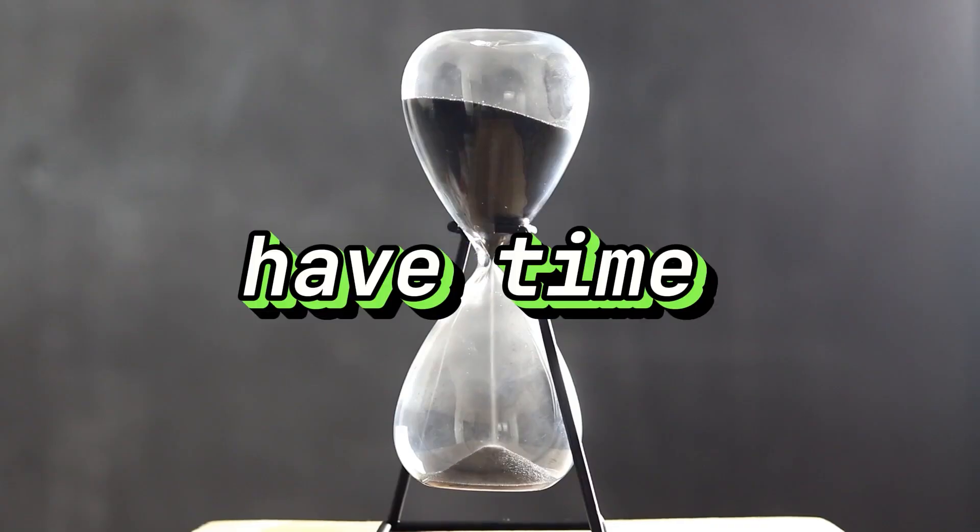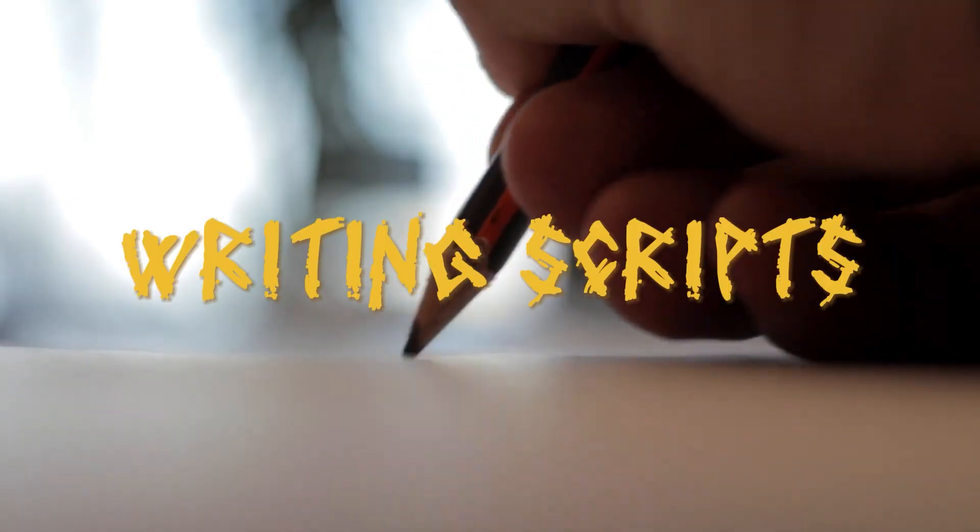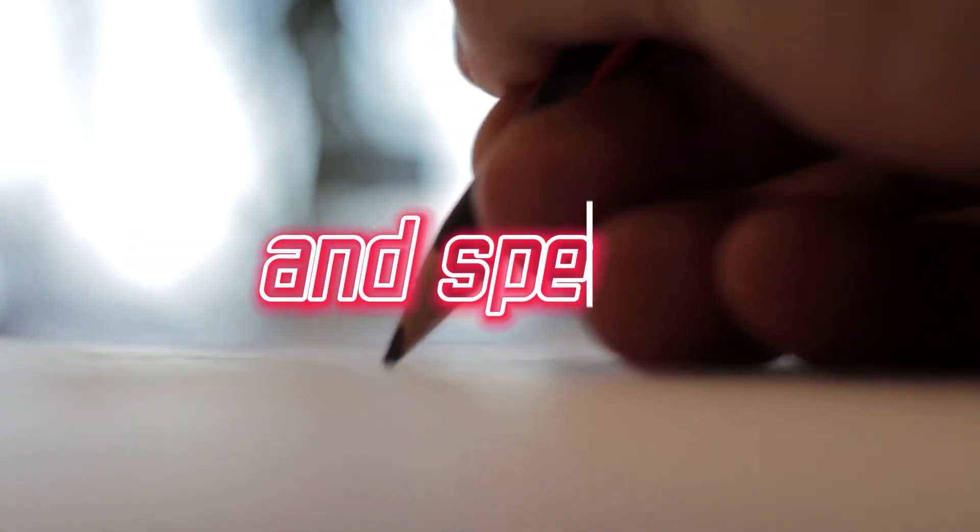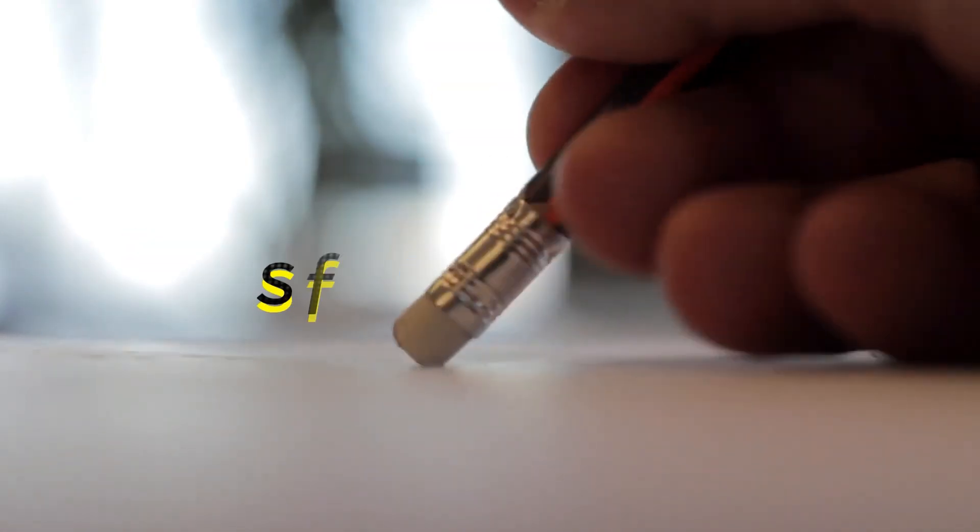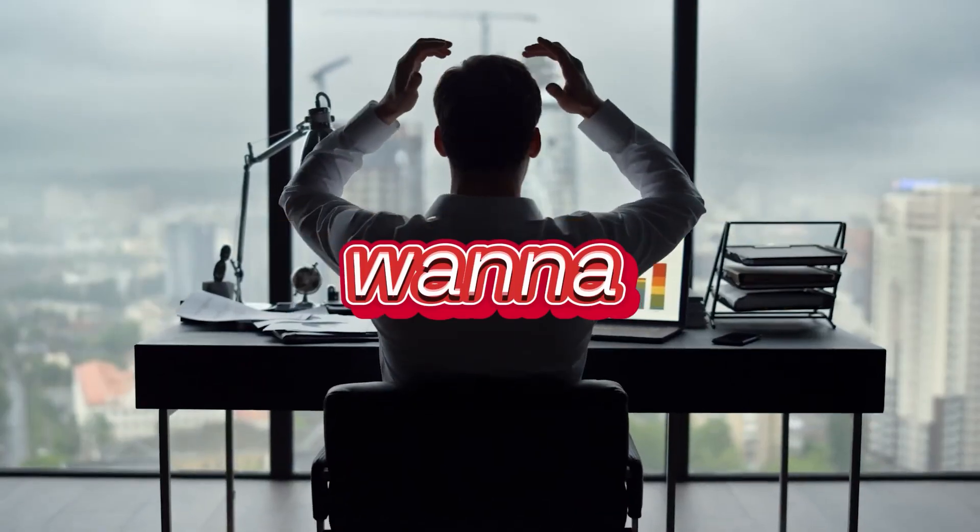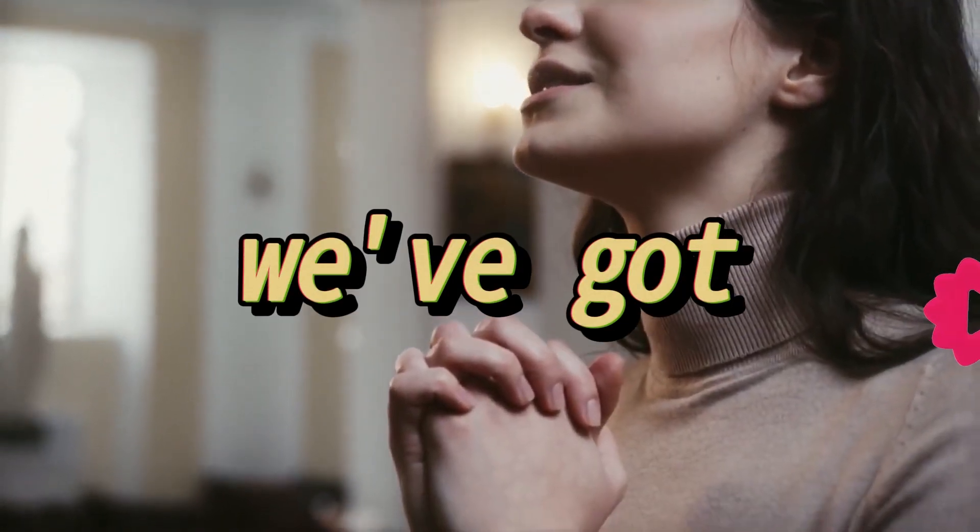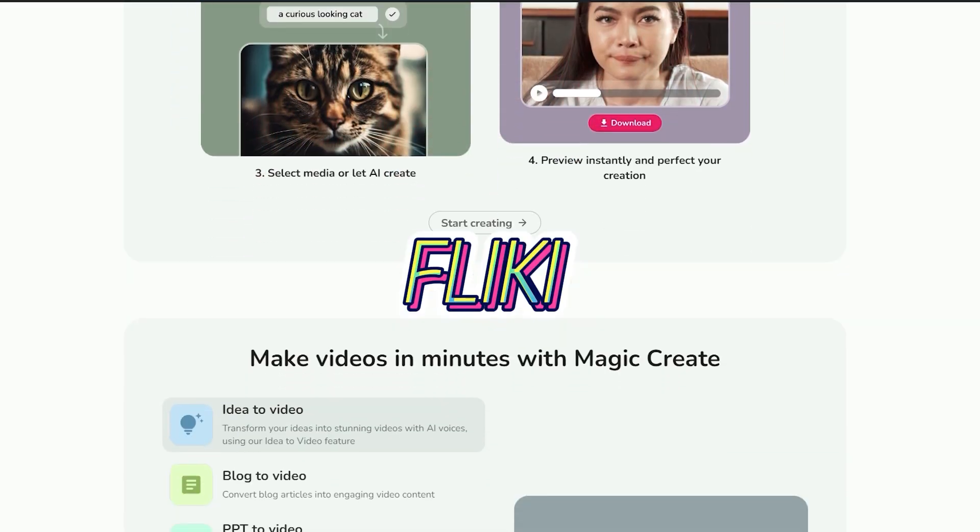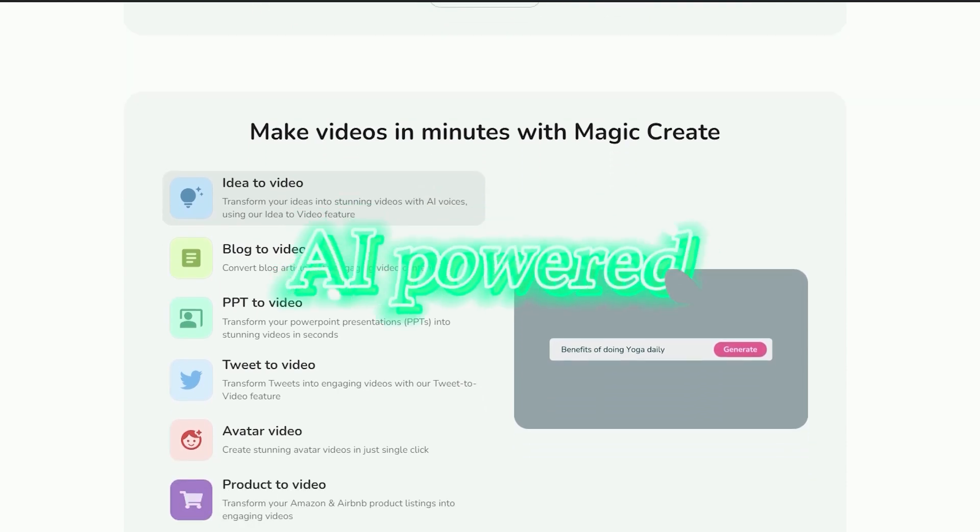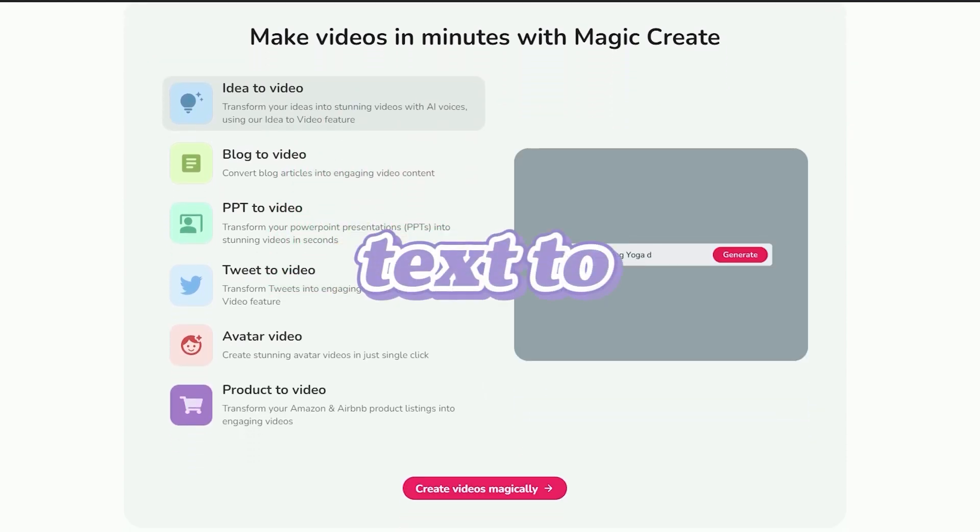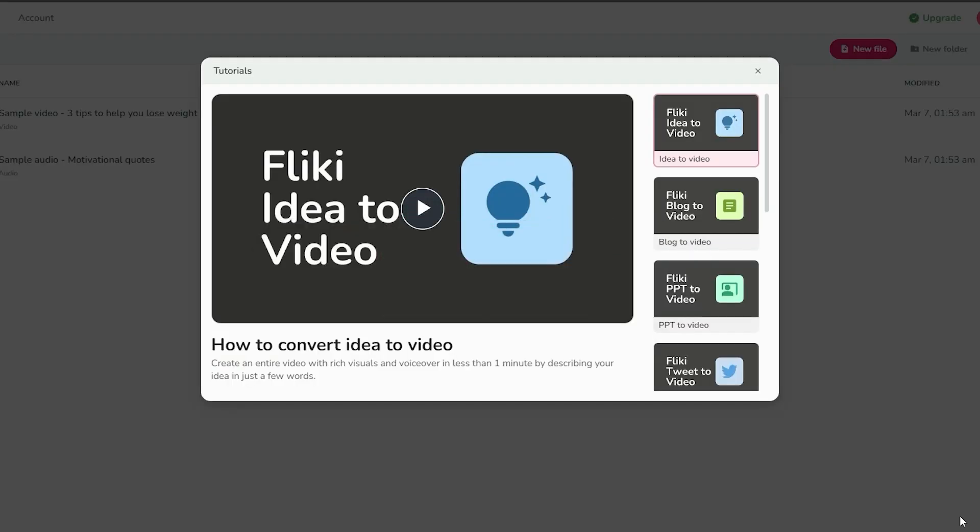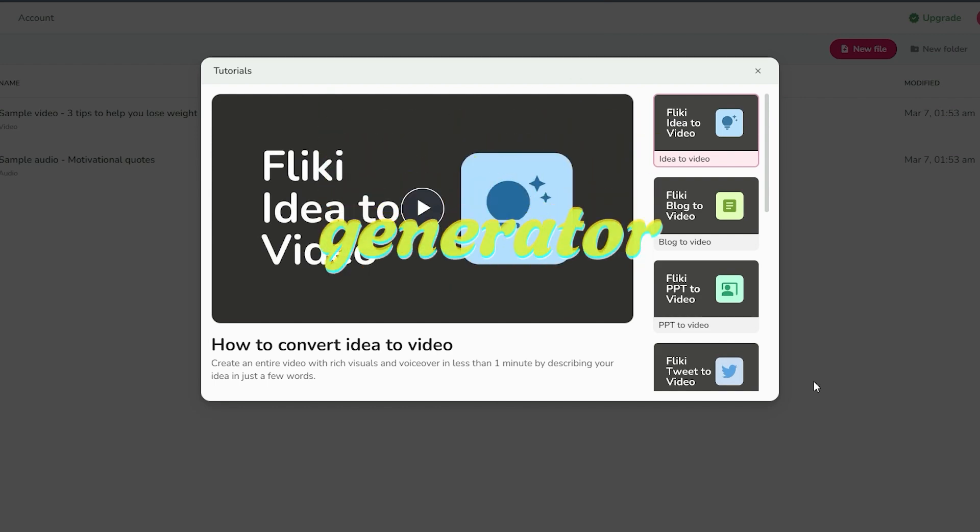What if I don't have time to hunt for ideas, spend even a couple of minutes writing scripts, and spend my time tweaking things here and there? Even scratch that. What if I just don't want to do it? Thank God. We've got Flicky on our side.